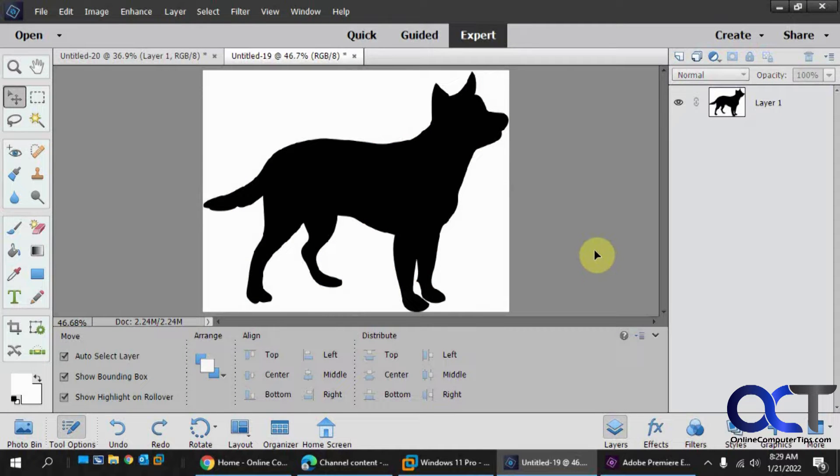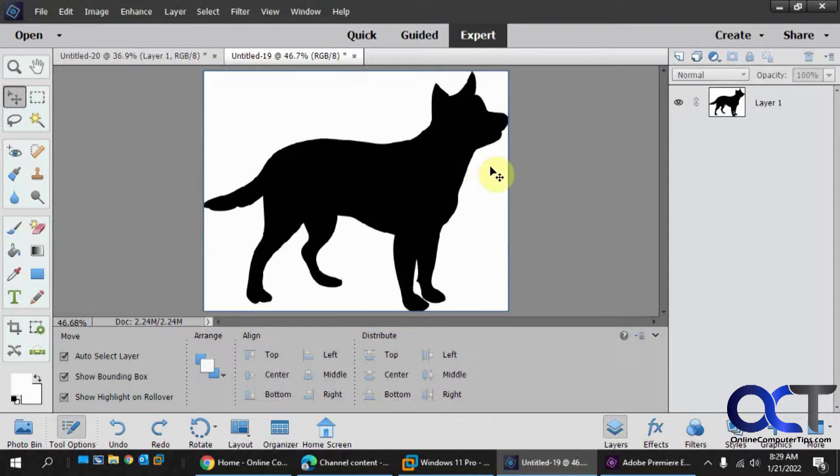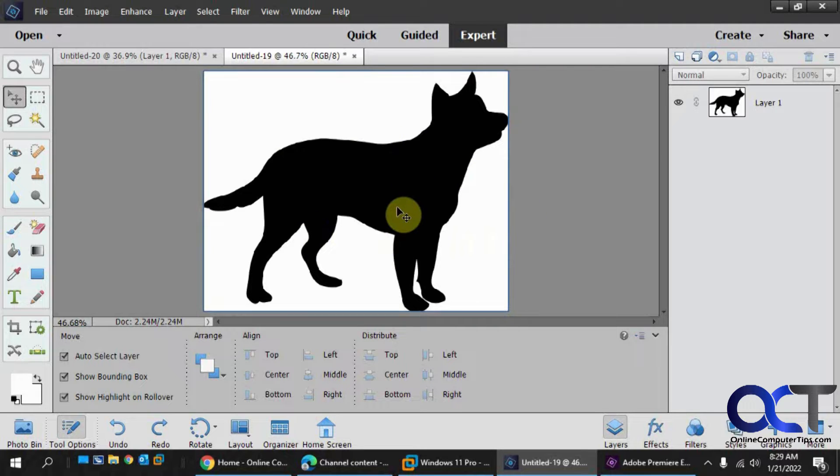Hi, in this video I'm going to show you how to use the clipping mask in Adobe Photoshop Elements to apply a background or another picture on top of an existing picture.